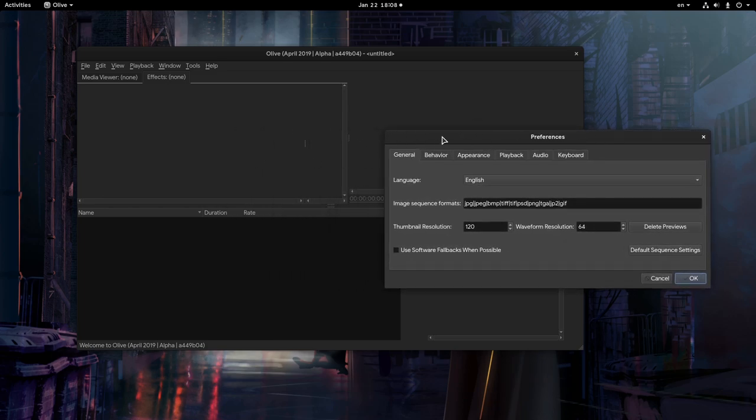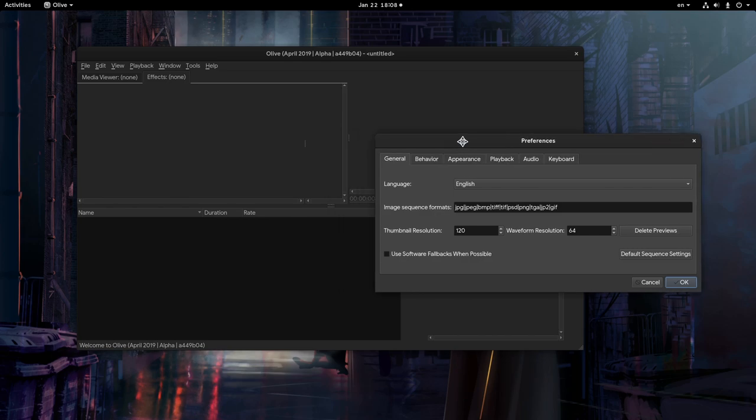Besides, when a modal blocks us to see content that might be useful and related to the dialog, it means there is a problem in application design.